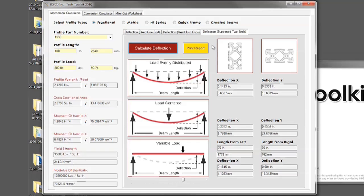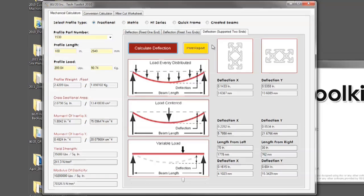Once you have completed your deflection report, in order to save the values which you have calculated, simply click the print report button.